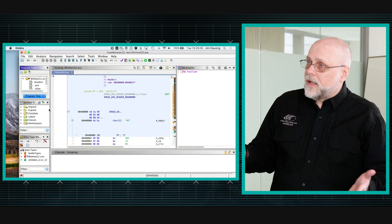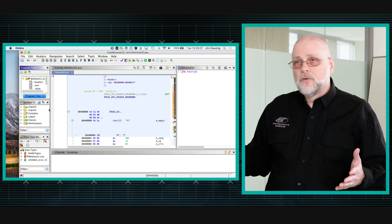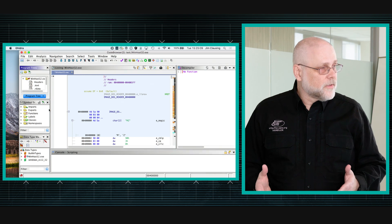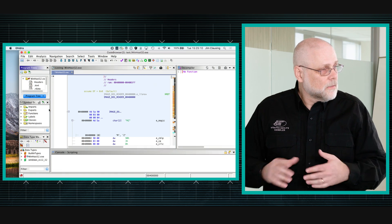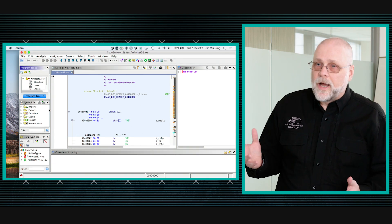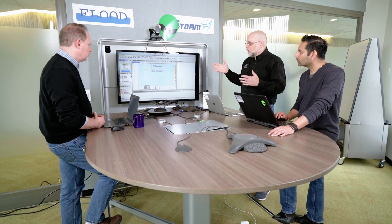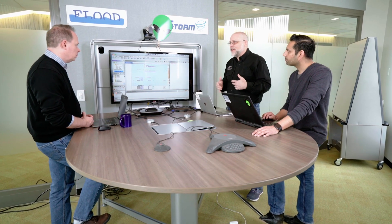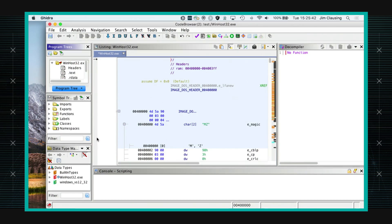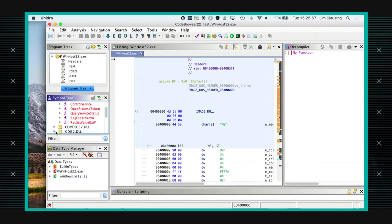Now you've got basically all of the tools that you'd expect to have in reversing something like IDA. This hasn't replaced IDA for me yet — there are a few things that IDA has that this doesn't — but you can do all of the basic things. You can come over here and look at the imports, and you can see this is obviously doing some registry stuff.